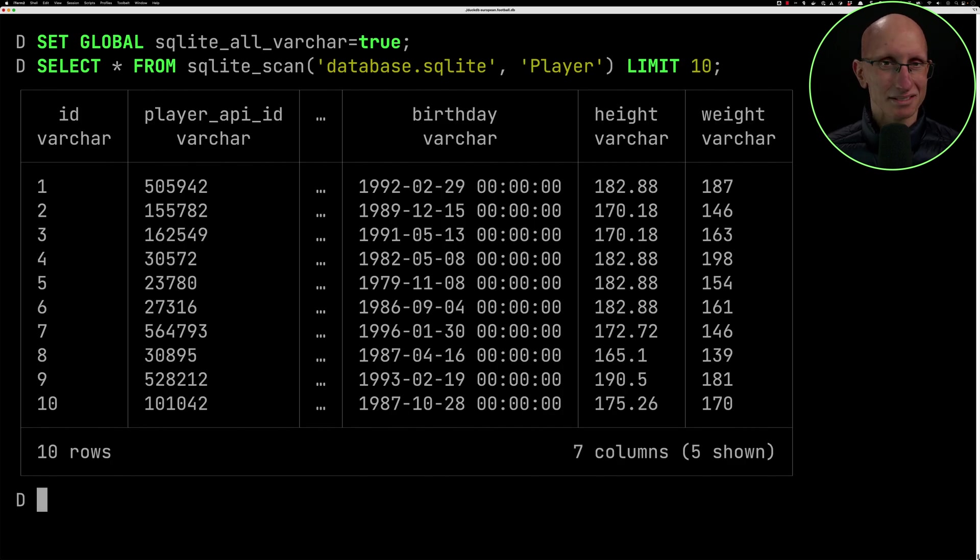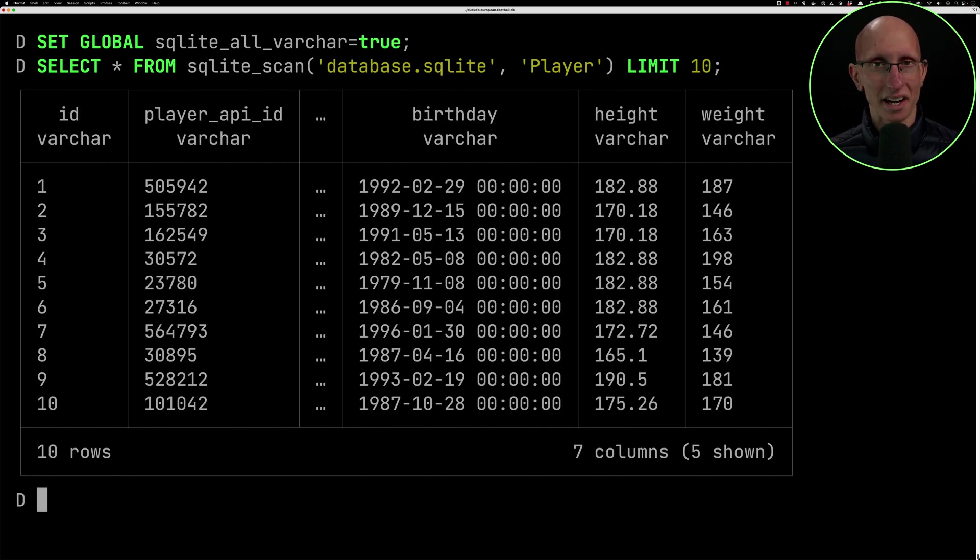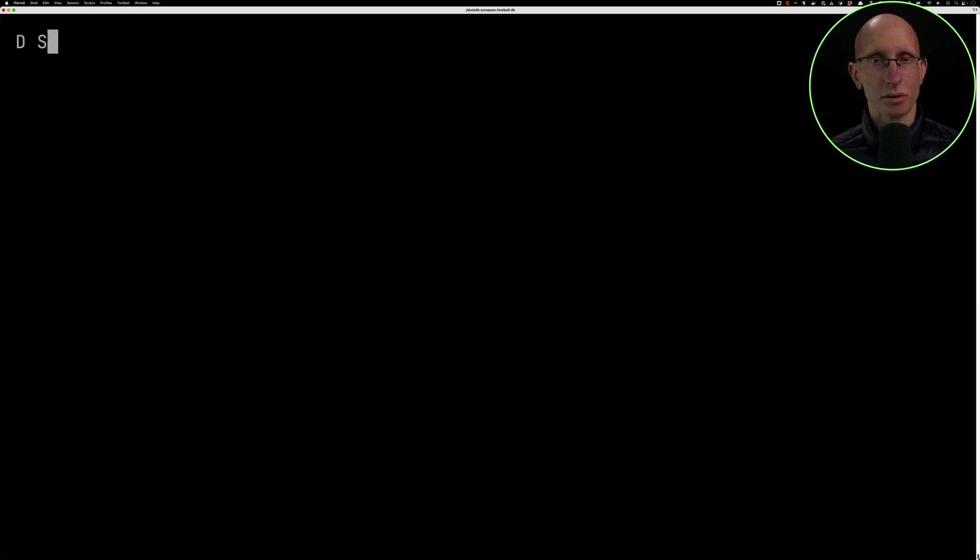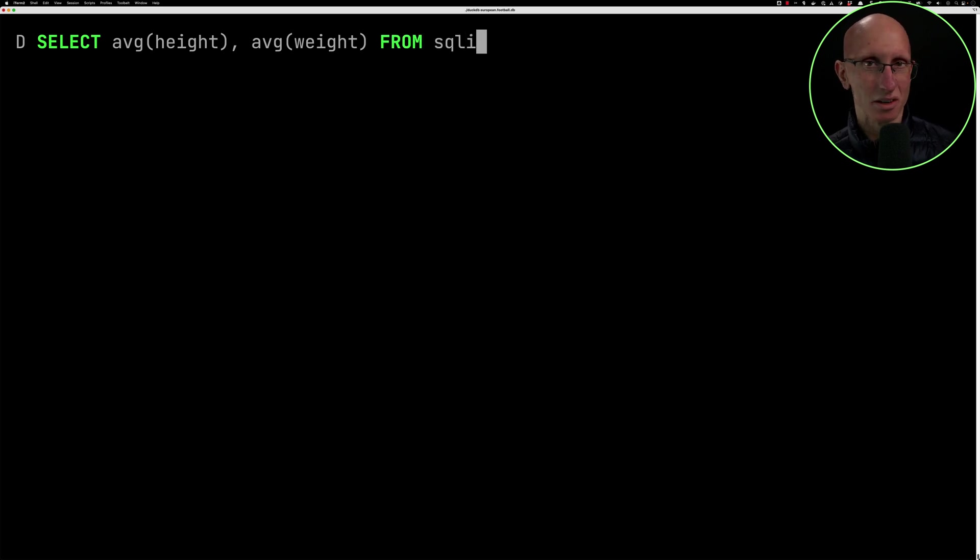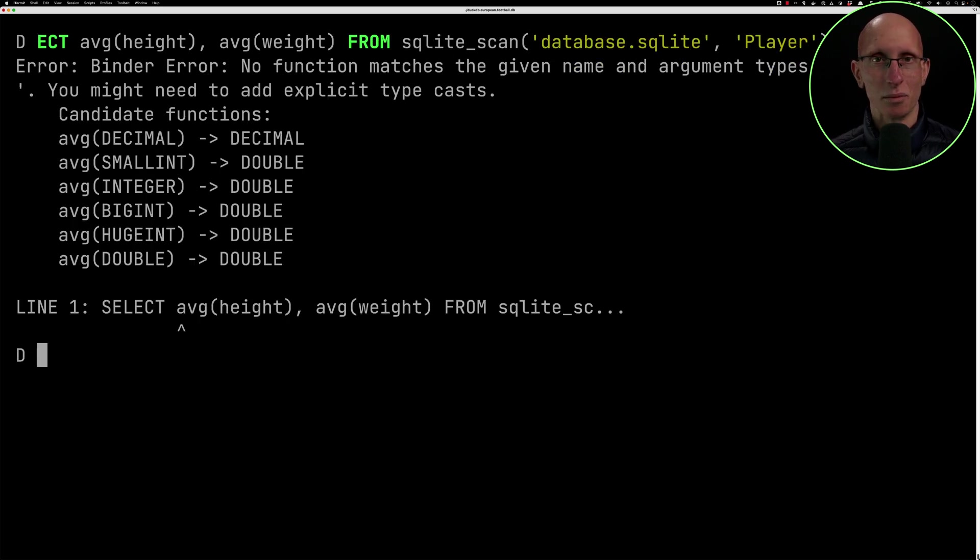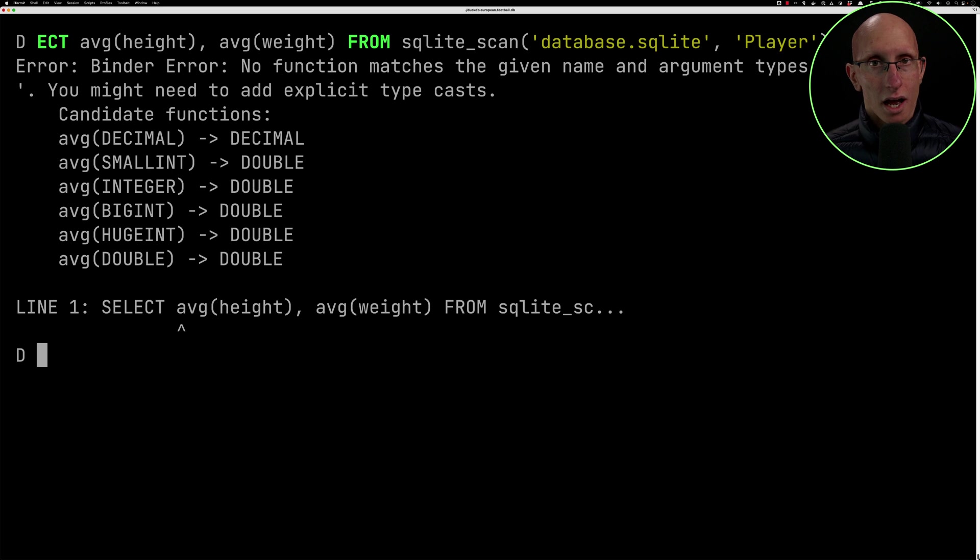But I thought it's probably not going to let me run any aggregation functions on those numeric columns. So let's try and write a query there. I did find me the average height and weight of all the players. And as you can see, it doesn't work. We get an error.